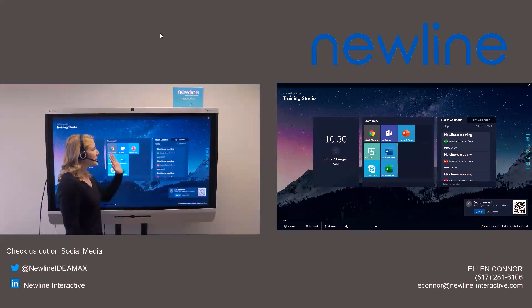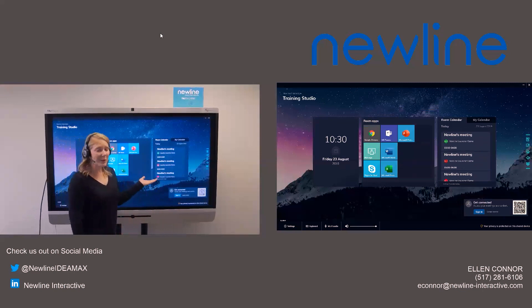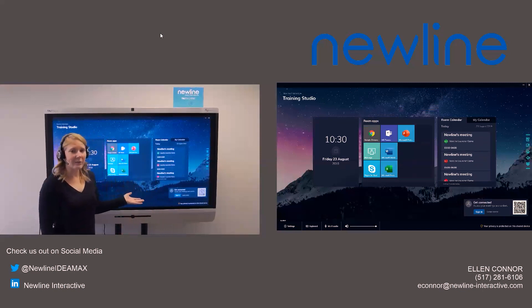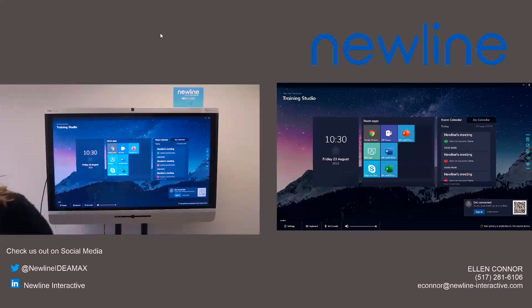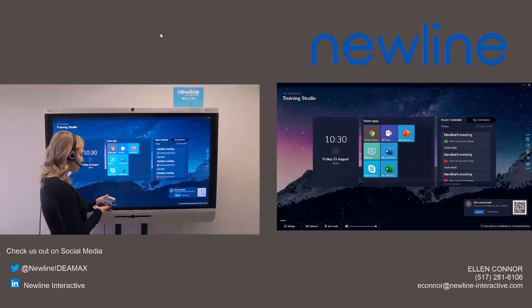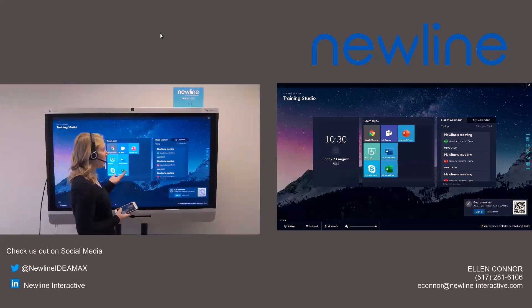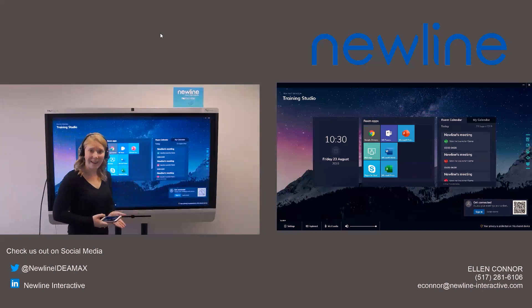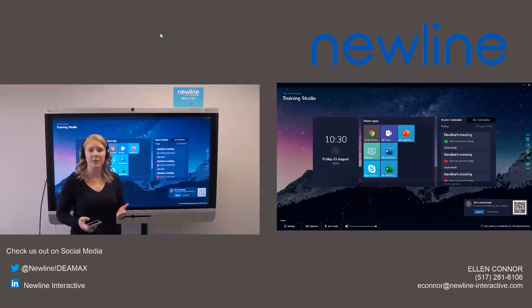Now, this is really just the room calendar. Again, just people that have appointments in the room. Now, if you do want to customize that and have it set up to your own calendar, it can sync to your Office 365 account.